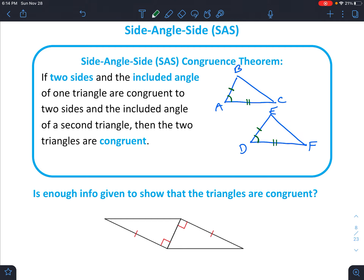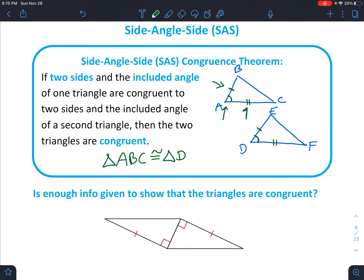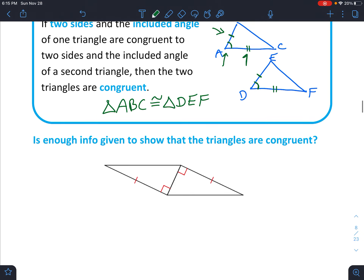Notice that we've got a side, an angle, and a side, and those are all congruent, which means that triangle — make sure you write this in the same order — triangle ABC is congruent to triangle DEF. We want to match up congruent angles. The one congruent to angle A is angle D, the one that matches up with B is E, and the one that matches up with C is F. So make sure you write those in the same order.